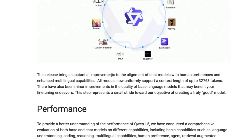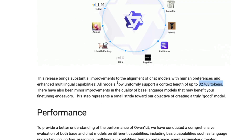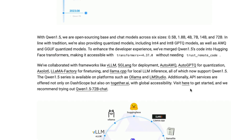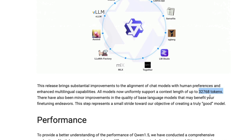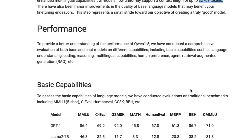Another great thing about all these models is they've got 32,000 tokens context window. Whether you pick the 500 million parameter model or the 72 billion parameter model, you have a 32,000 context window. Having a really good context window could mean a lot, especially if you're going to use this for RAG — retrieval-augmented generation — this could be extremely helpful.